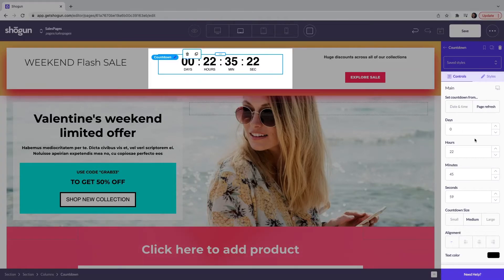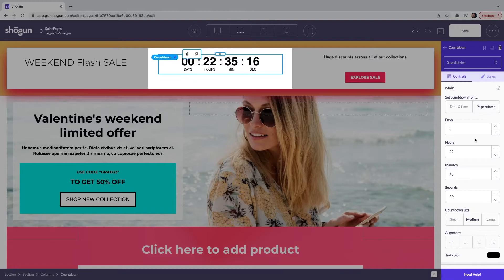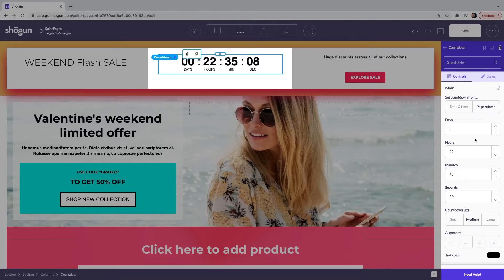Slightly different this time, this will allow you to determine what the countdown timer says. So how many days you're going to run it for and also when the set countdown is from. So a particular date and time or when you refresh the page.